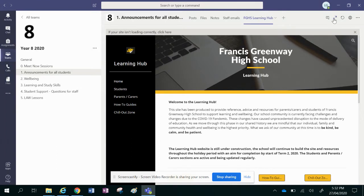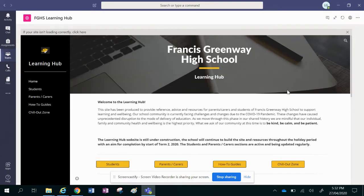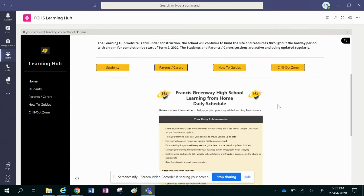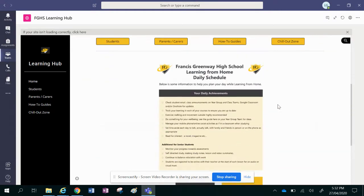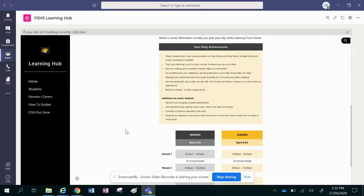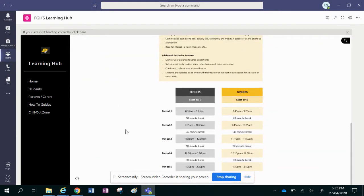If you click on the two arrows here that says expand tab, it will make it a bigger version so that you can explore it without having to squint.